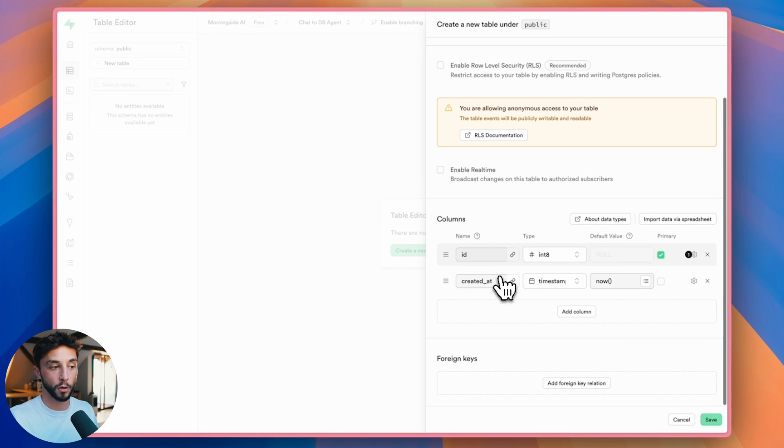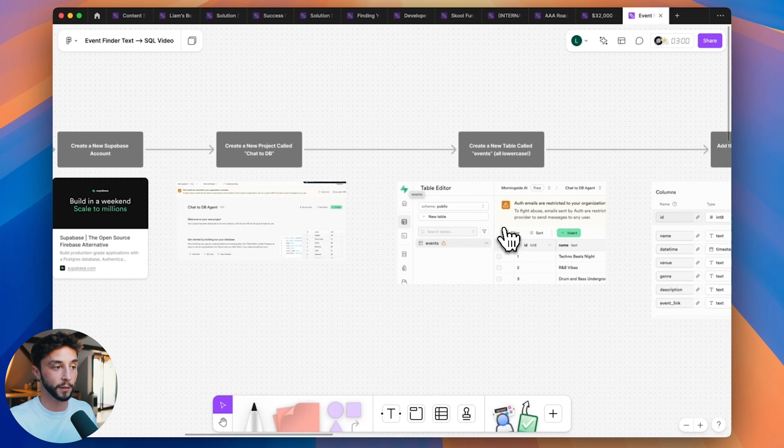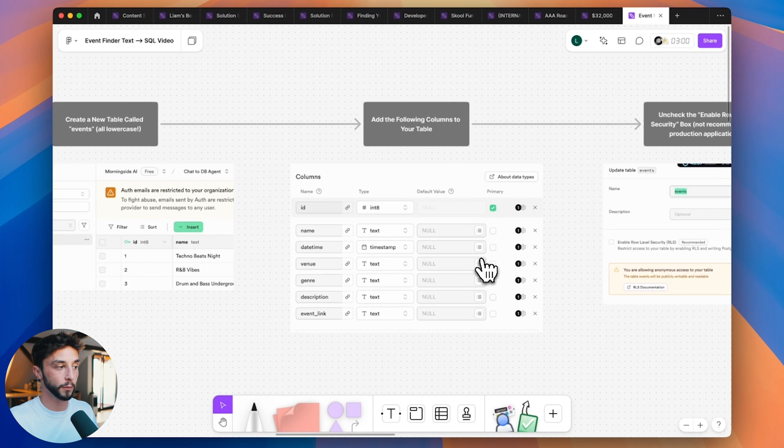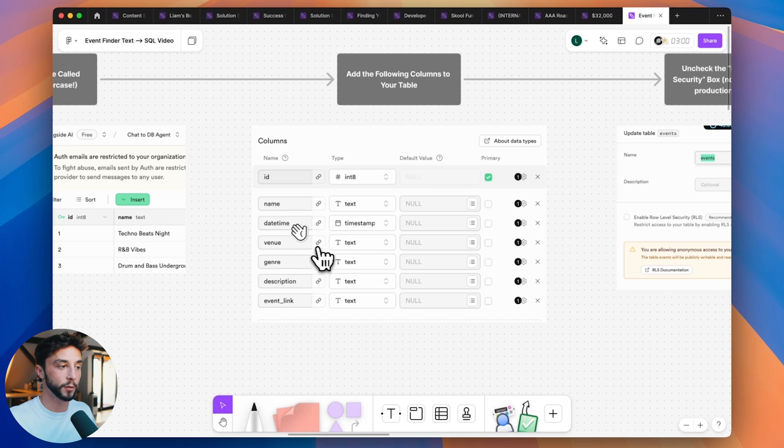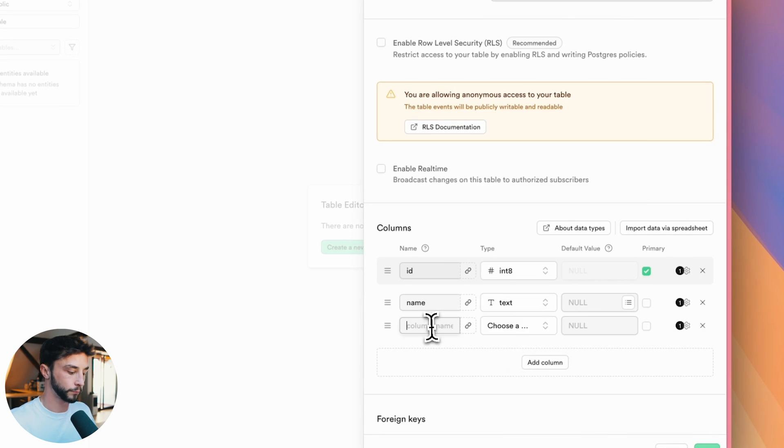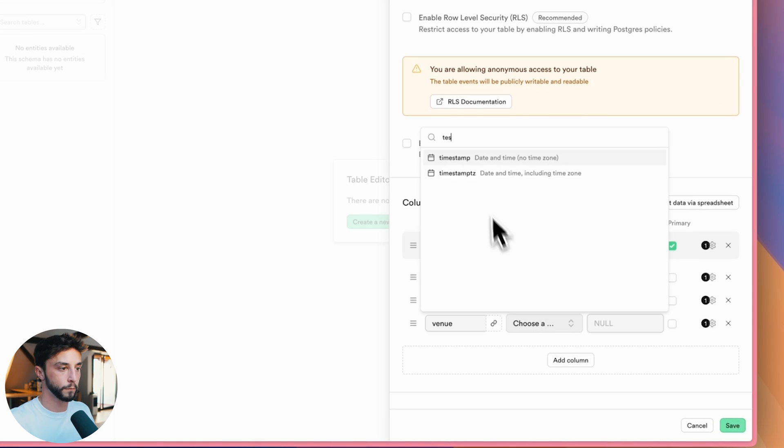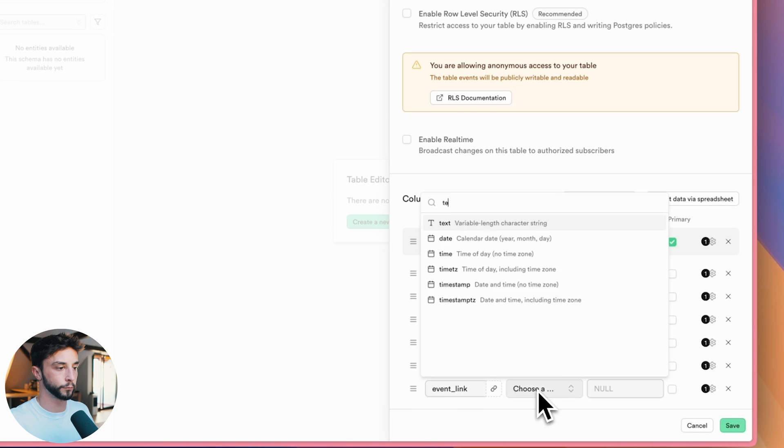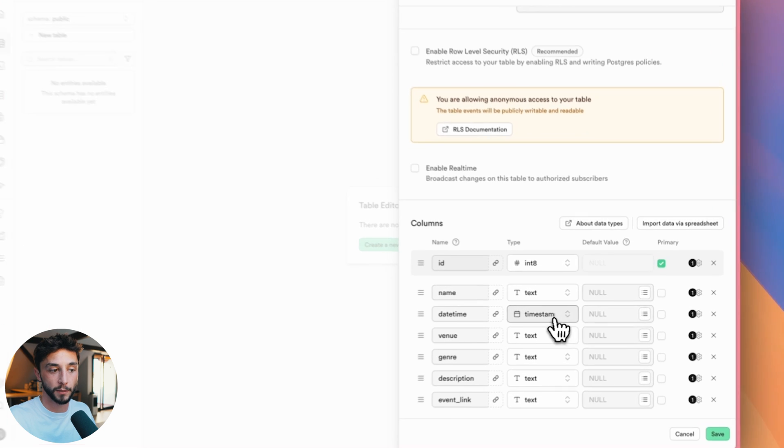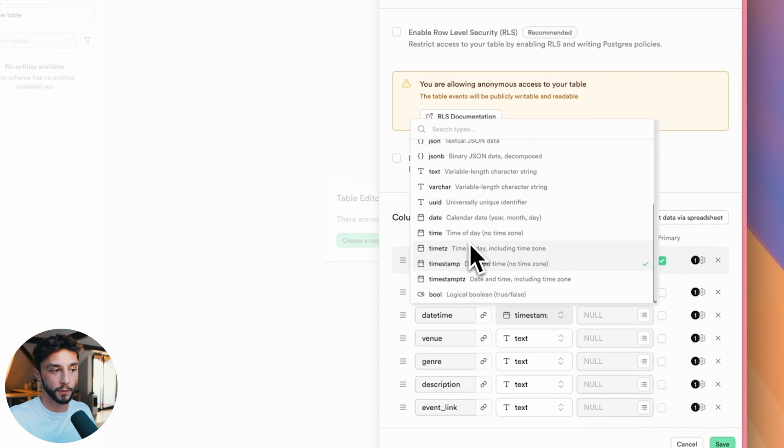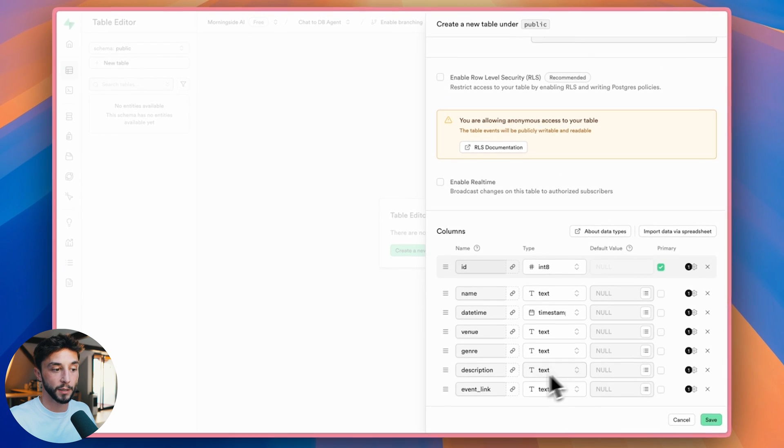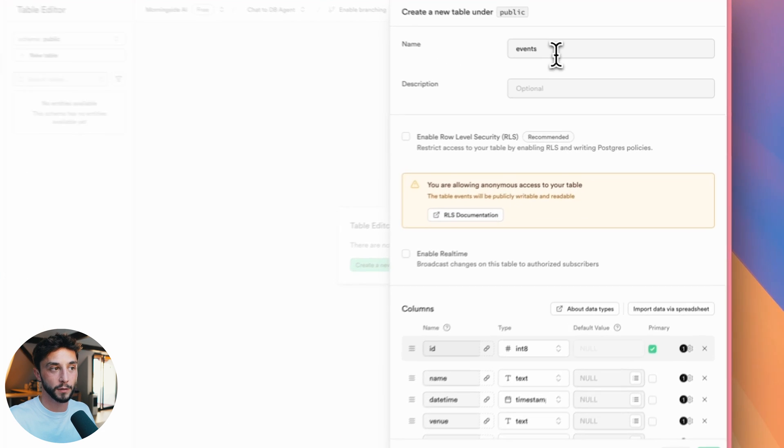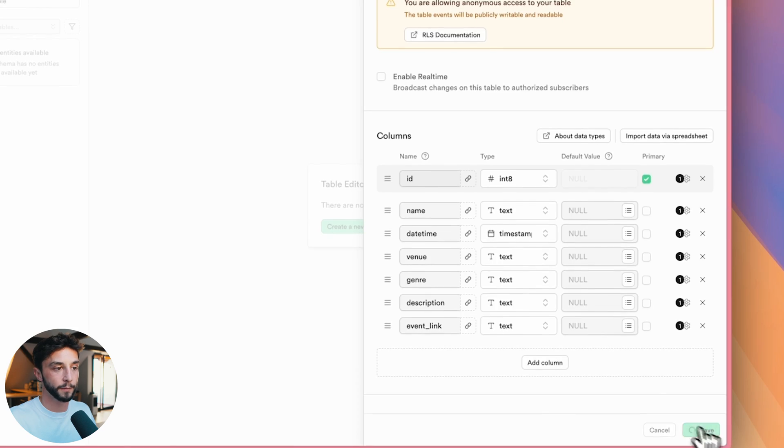And then we need to set up the columns for our table which you can find a screenshot of a completed example in the Figma here. So if you go across add the following columns to your table. We have name, date, time, venue, genre, description and event link. So I'm just going to go ahead and fill these out now. And here we have the final setup which is name as a text field, date, time as a timestamp. You can see there's different types. Make sure you get this middle one here. Venue is text, genre is text, description is text and the event link is text as well. So events is name. These are the columns you need to set up and then we can go save.